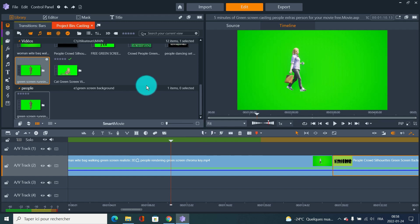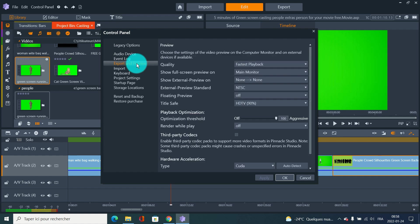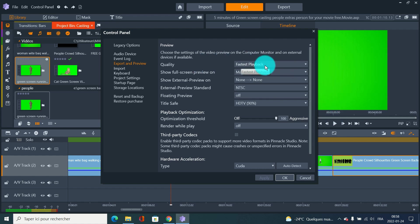Normally if you have a strong computer, you should have enough memory to render the full video. So it's probably more like a software problem with Pinnacle.